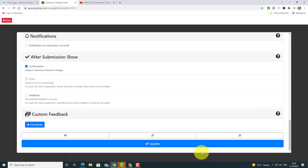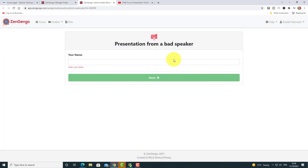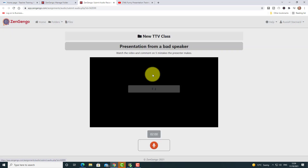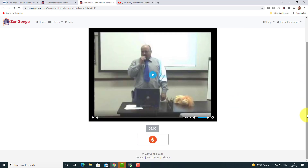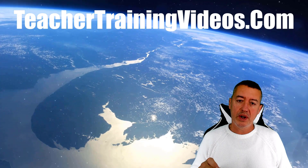We are ready now to share this activity with our students. Once the activity is made, all you need to do is click on that button, copy the link, and share that with the students. We can also click here and view as a student to see what it's going to look like. So if we click here we can actually see the student view. I'm going to write in my name — Tom — click on next, and what I'm going to see is the title, some instructions, the video to watch, and then I can click on the record button.